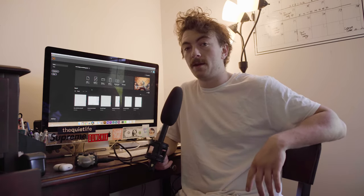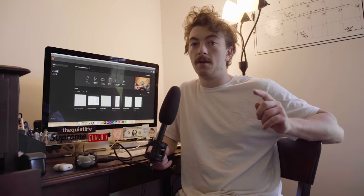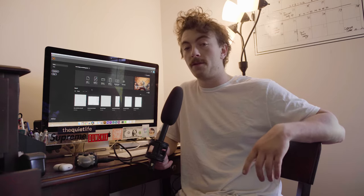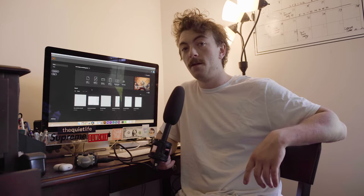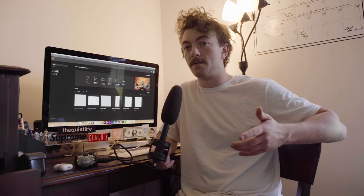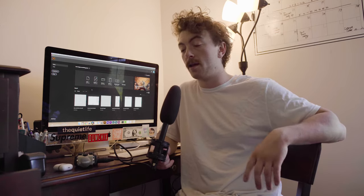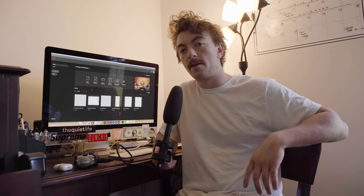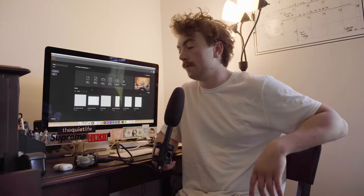As always, if you enjoy videos like this, it would be awesome if you would hit the like button for the YouTube algorithm and subscribe to my channel for more content. All right, with all that out of the way, let's get into it.